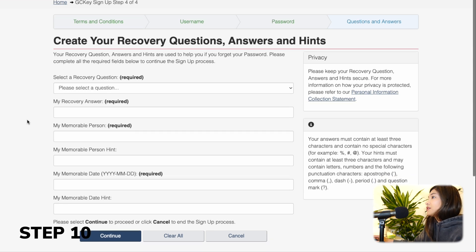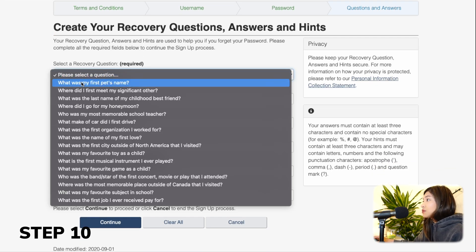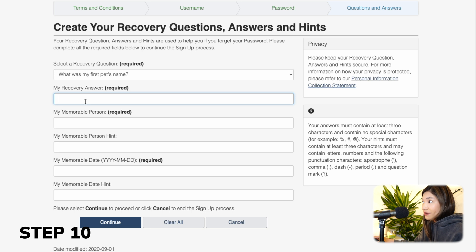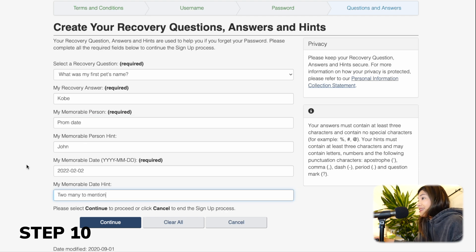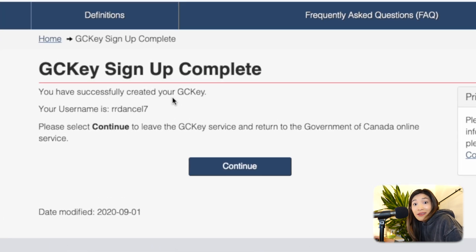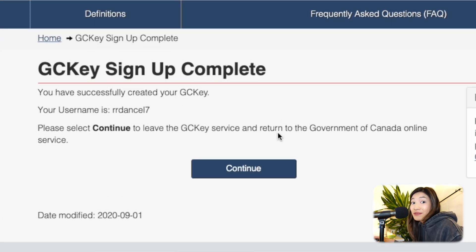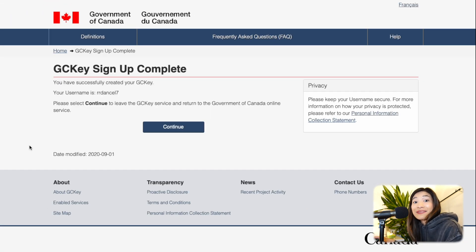Step 10: choose a recovery question and type the answer in the recovery answer box. Pretty straightforward. Then type in a memorable person or whatever is being asked that's related to the recovery question you've chosen. And if you've reached this part, congratulations! You have successfully created a GCKey and you can now submit applications to IRCC.